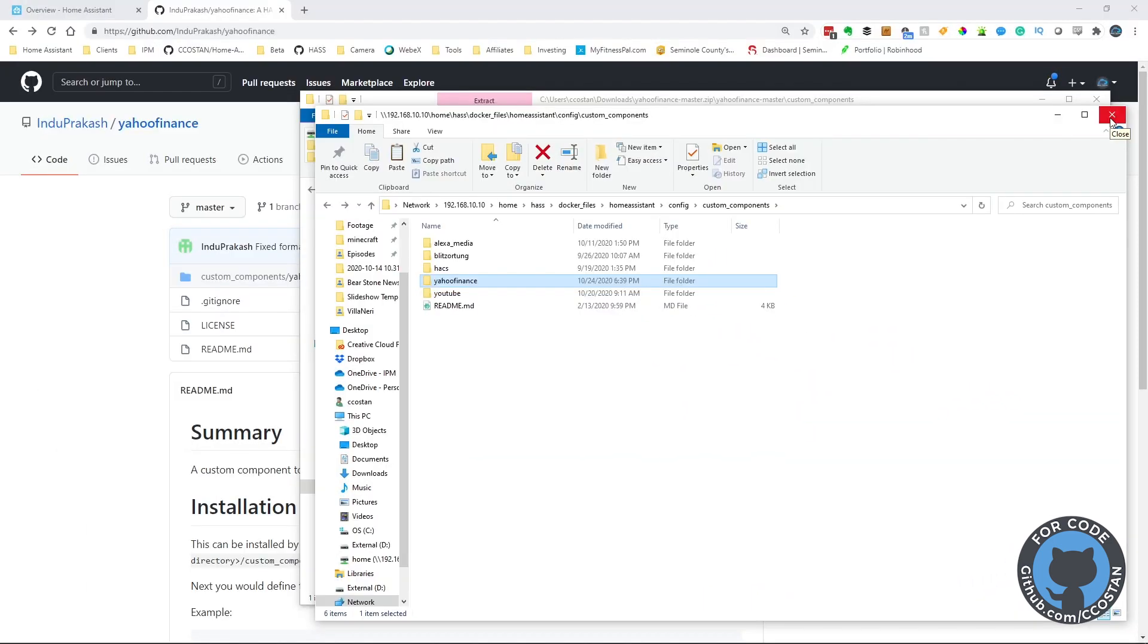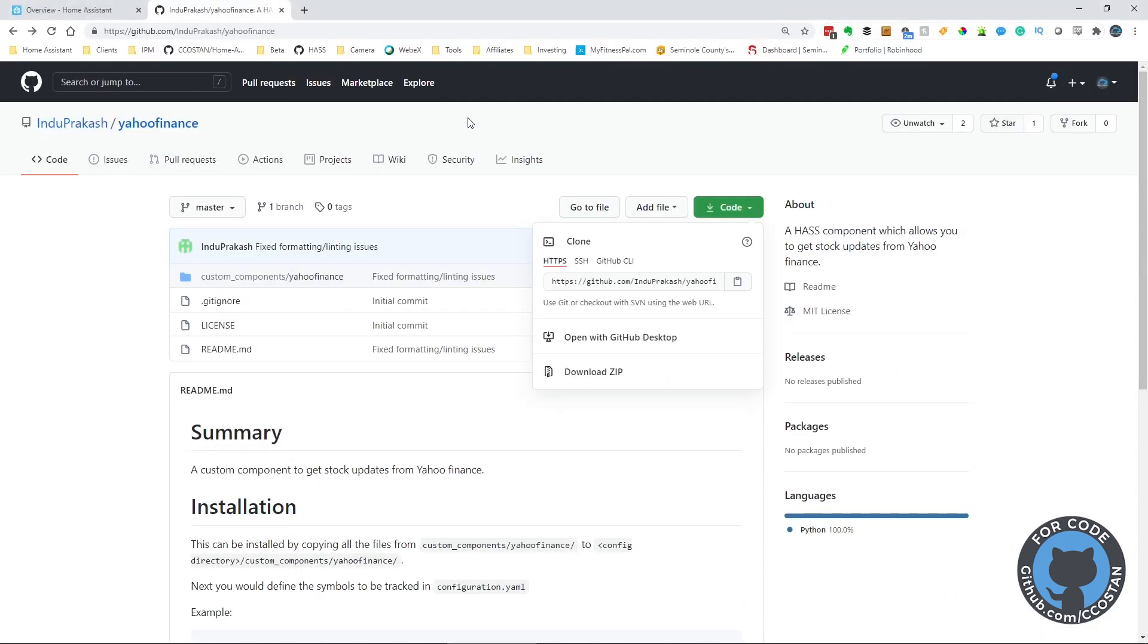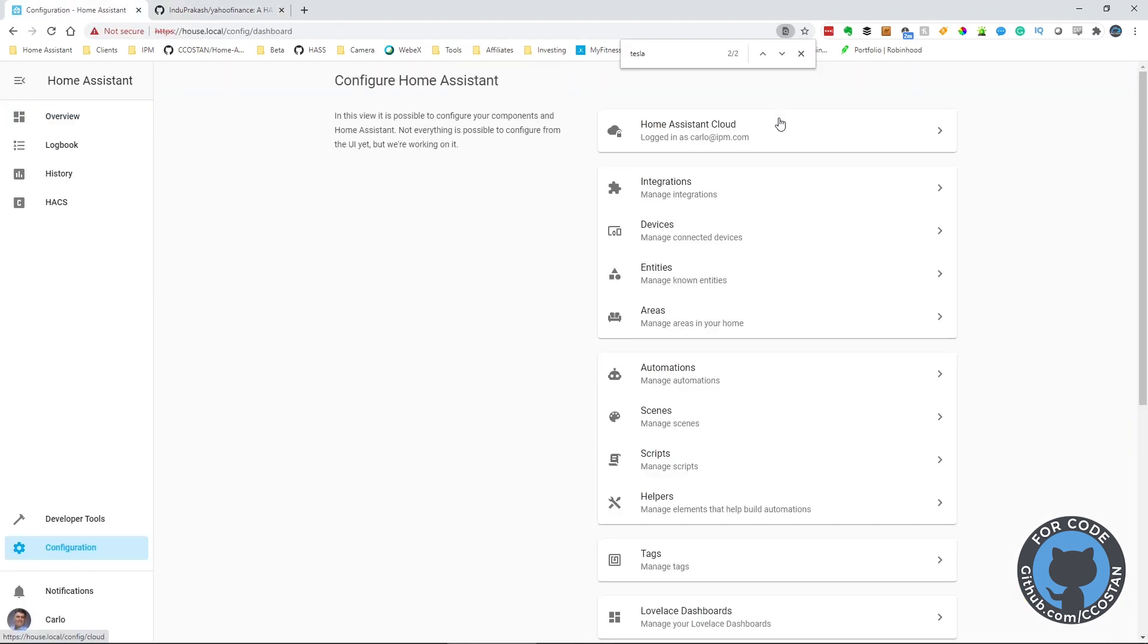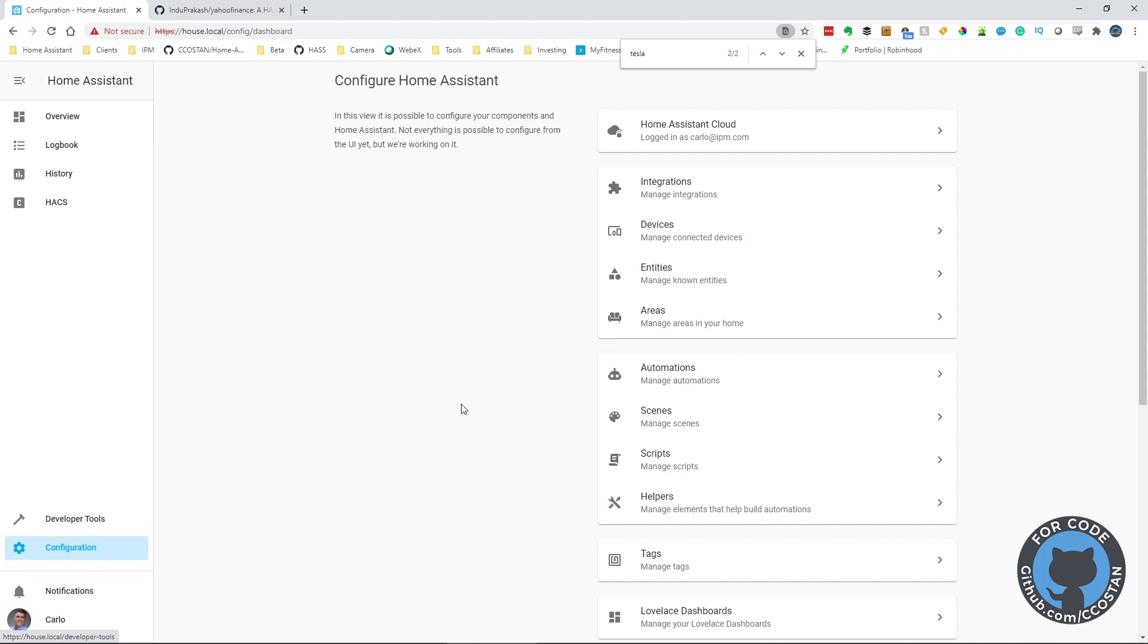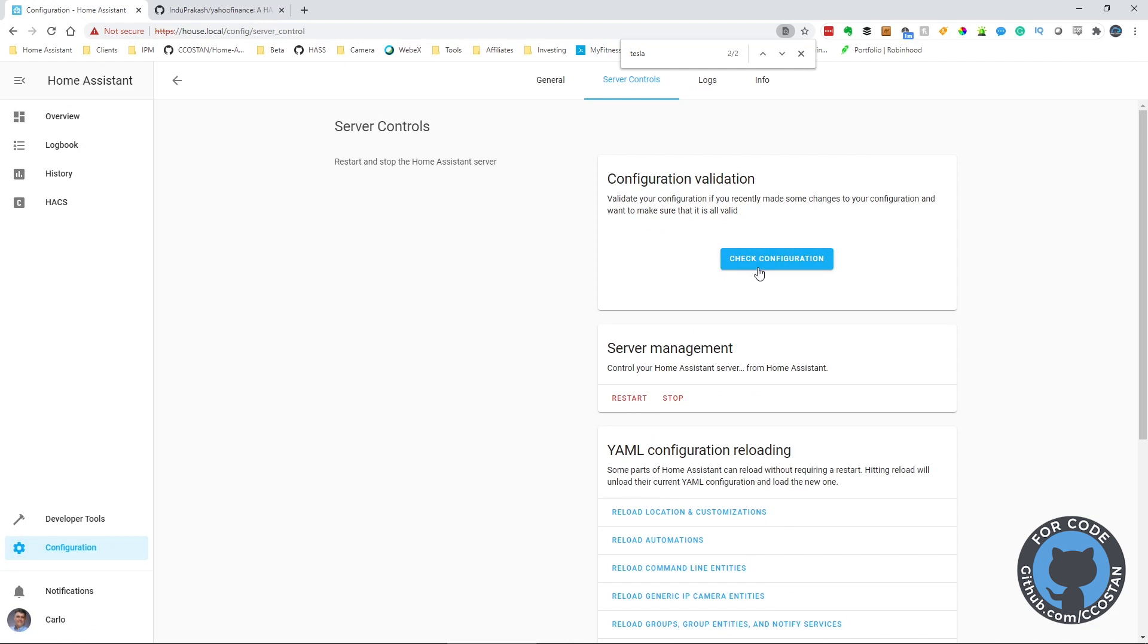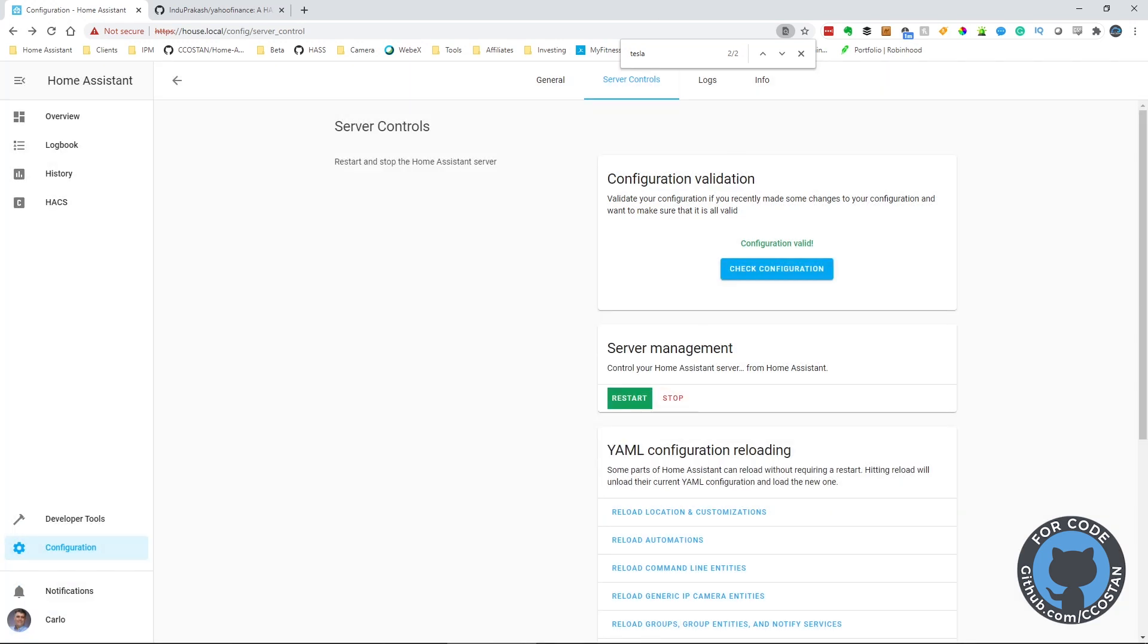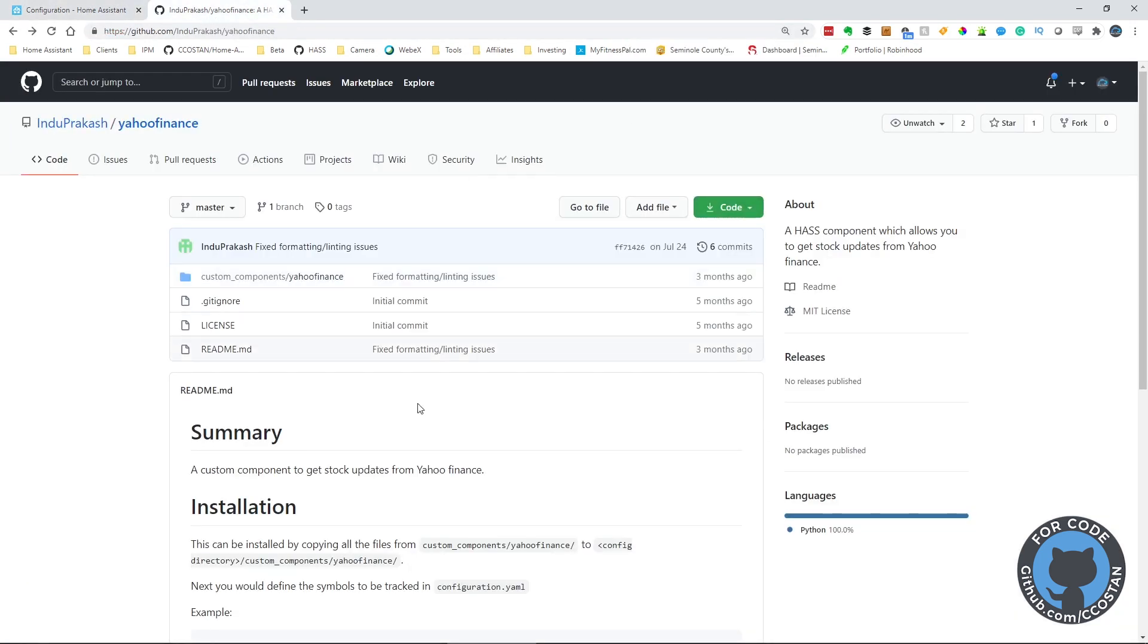So let's close this and go back to our Home Assistant. Let's do a config check. We're going to go to server controls, check configuration, and restart this. While that's restarting, let's look.